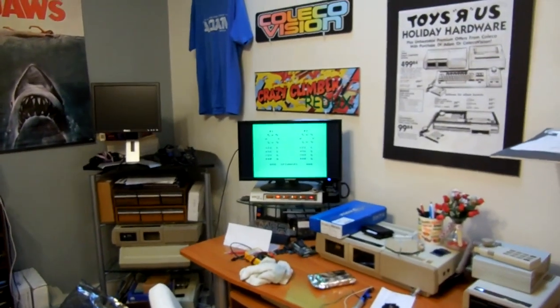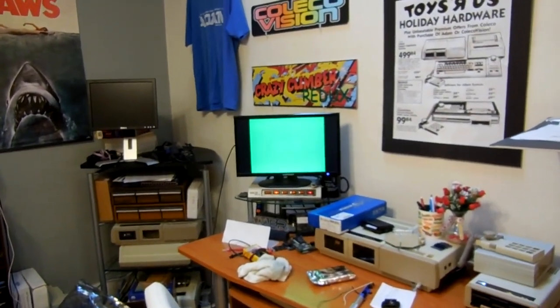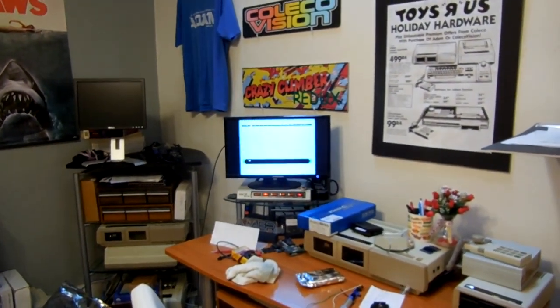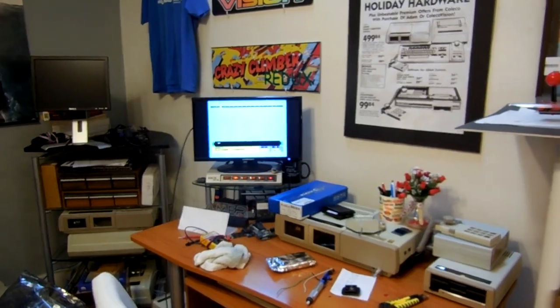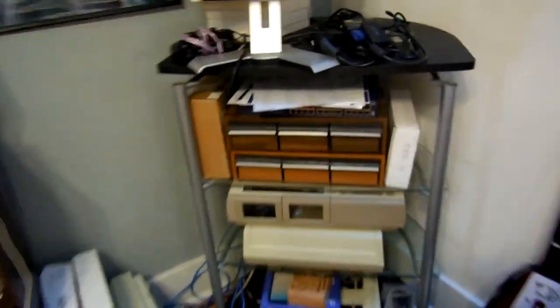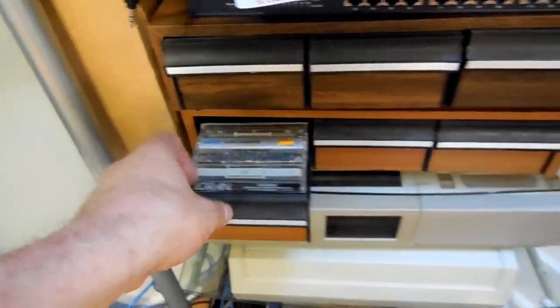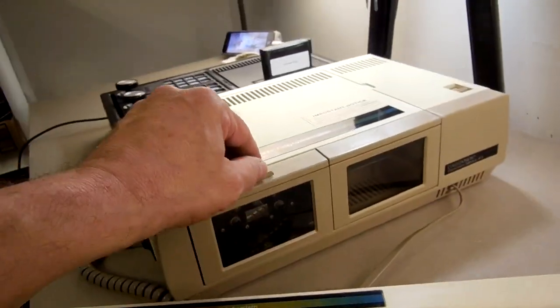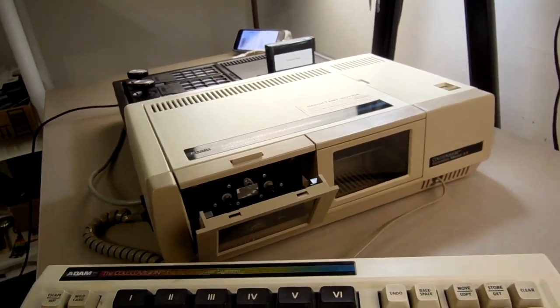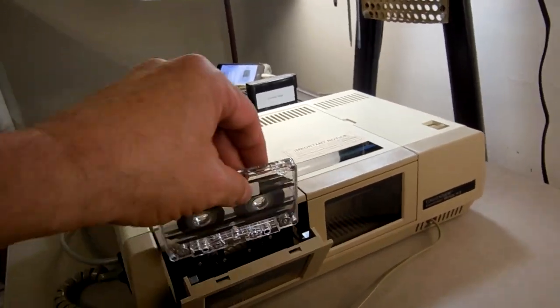Hit the reset, pull the reset, back to the Adam. Good. And let's just do one last thing. We'll come over here into the cabinet here, get out a CPM data pack. Let's do a quick boot into CPM to test that too.